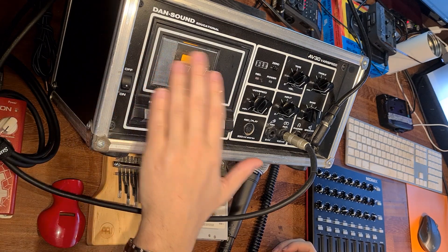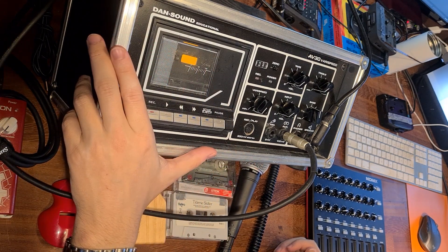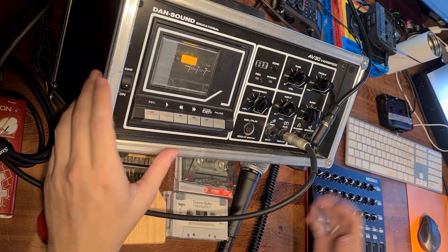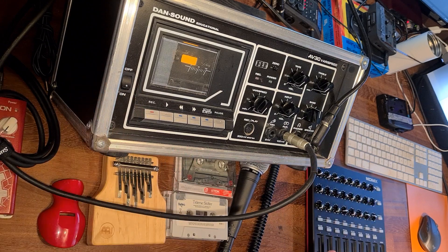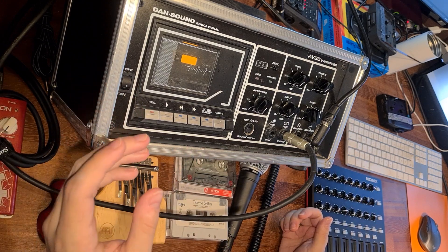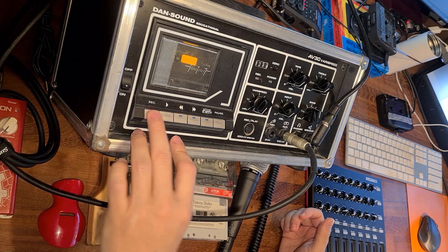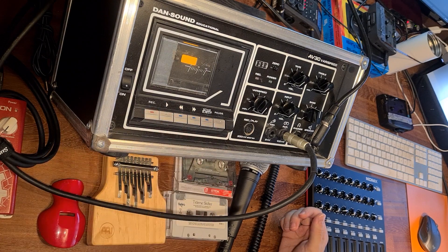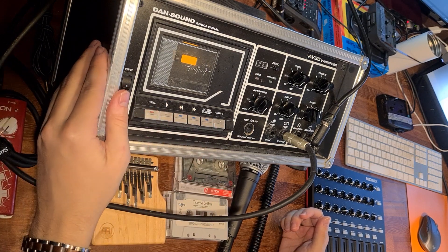Anyway, this is the Dan Sound educational AEV30 virus beat. And this is where the magic happens, so to speak. We have the standard play function, record function, and stop function. Those are the ones we are going to use today.